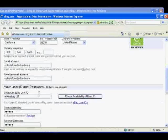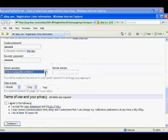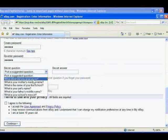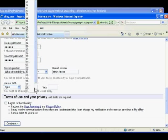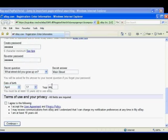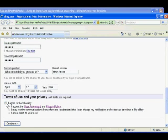Then you must agree to receive communications from eBay, which are necessary to set up your account. And you must agree that you are at least 18 years old. I'll click continue, and my account will be set up.